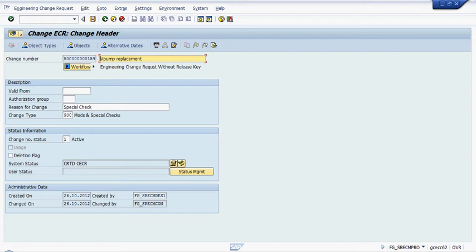A number of things to point out here. There could have been several further steps in here of status management for production control, links to notification and links to orders. For simplicity we have kept this just as a change request.